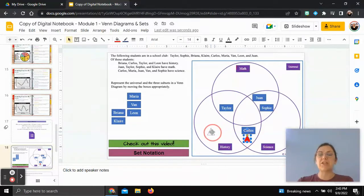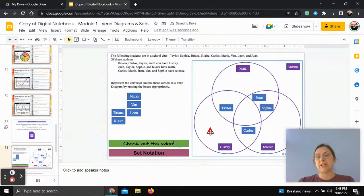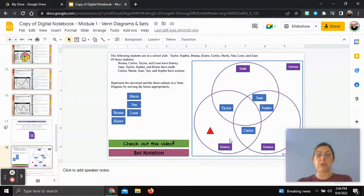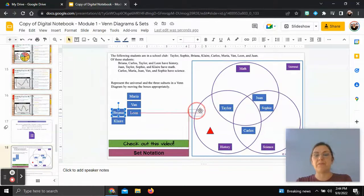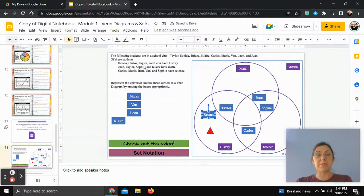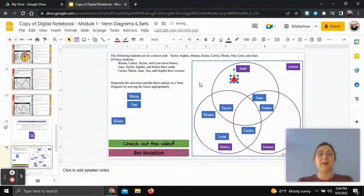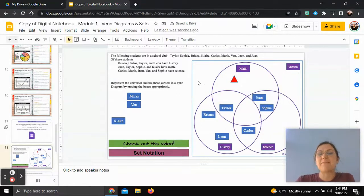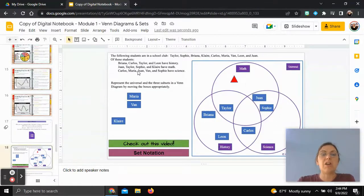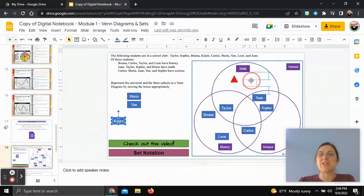Now we deal with the non-overlap sections. In the history-only section, we already have Taylor and Carlos placed, so we need anyone else who takes only history. From the history list, Brianna and Leon are not yet placed, so we put them here. For the math-only section, Taylor, Sophie, and Juan are already placed, so the only remaining math student is Claire — we put Claire in the math-only section.